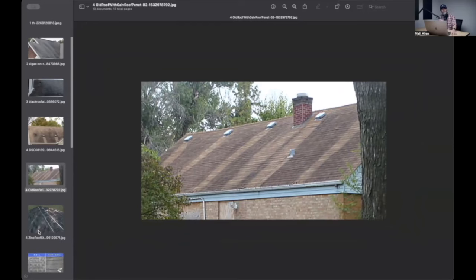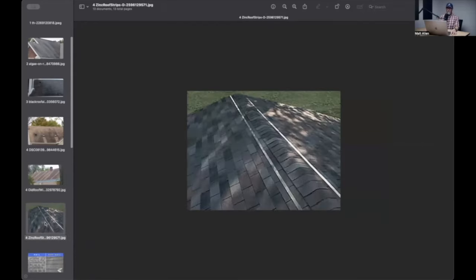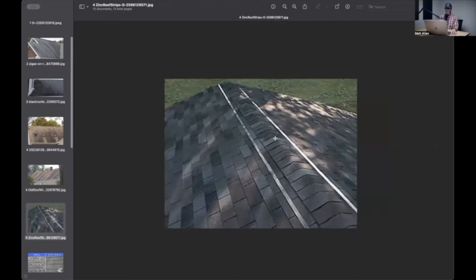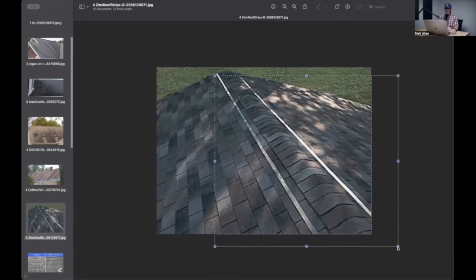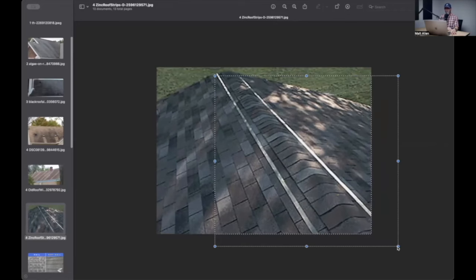They even make a product, if you don't have an algae-resistant shingle, they make a product that you can install up underneath the top course of shingles, and it's just a flat piece of zinc, four inches or six inches long or wide or whatever, and a big roll.